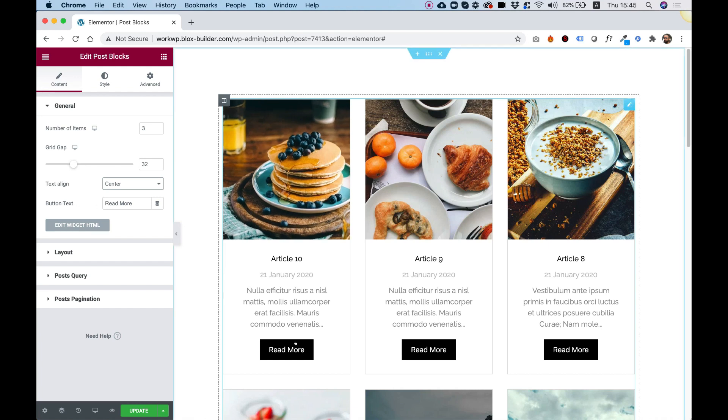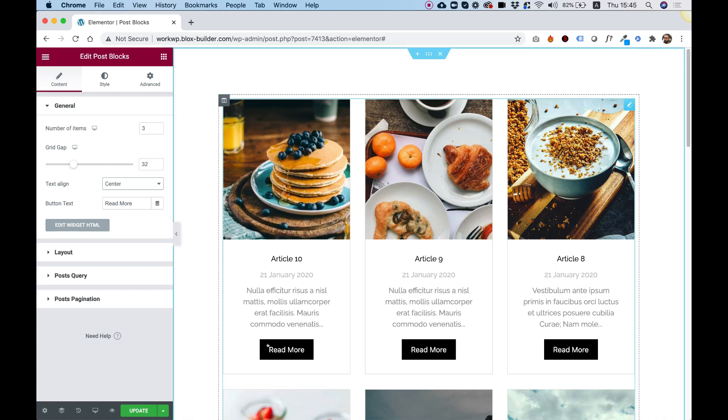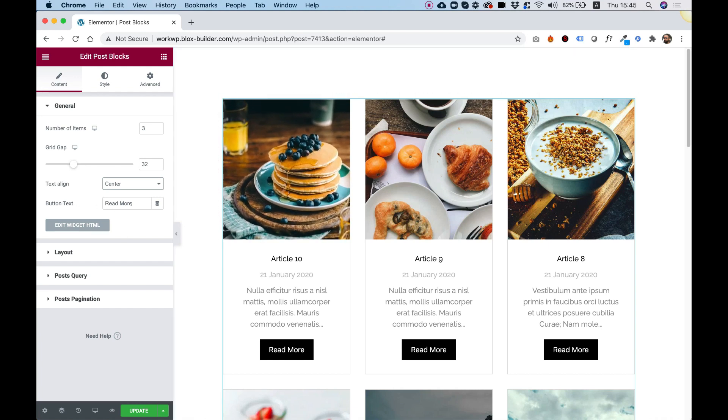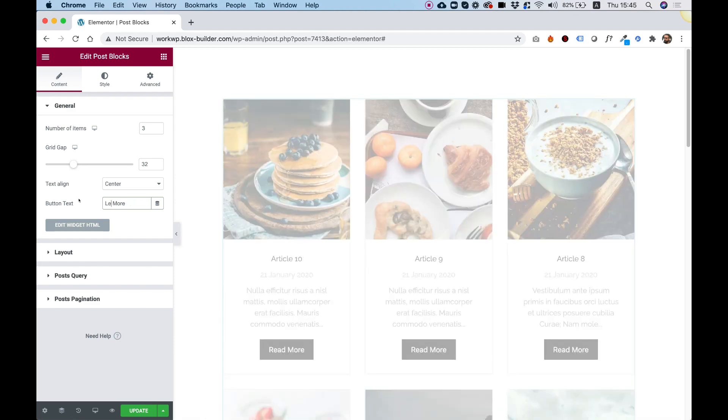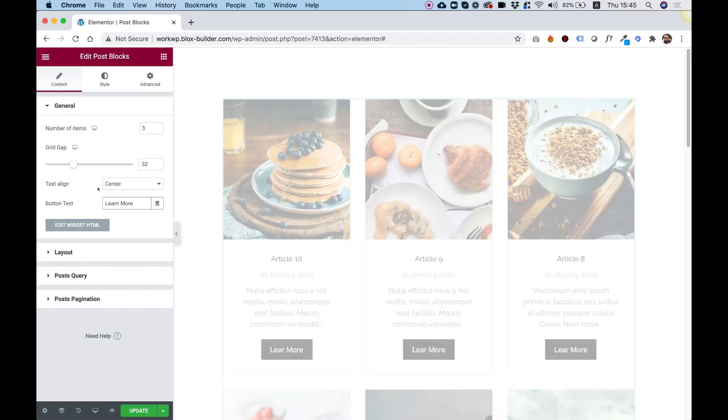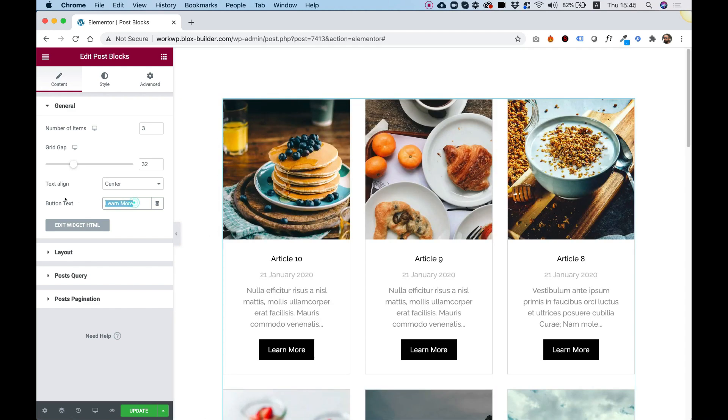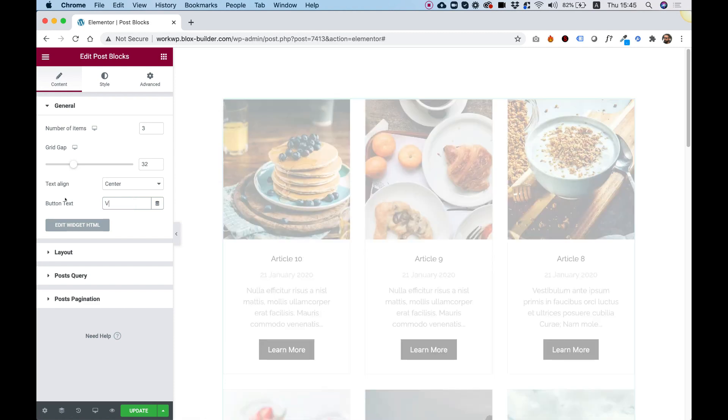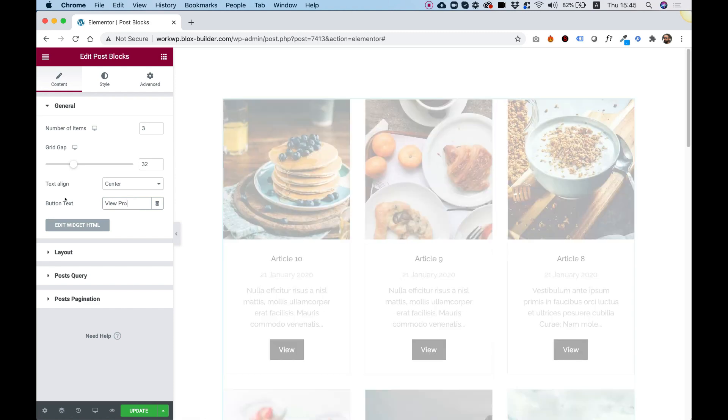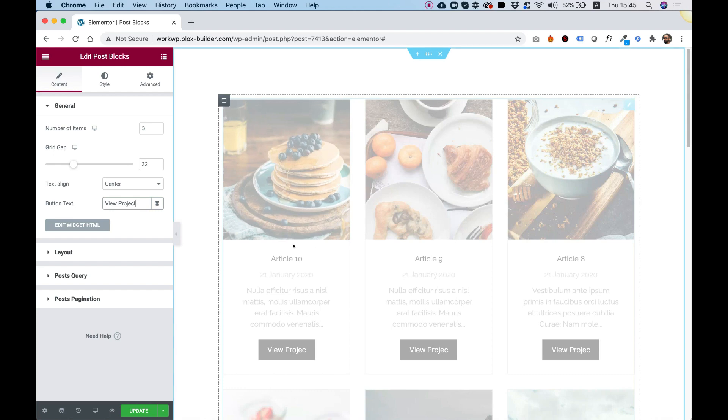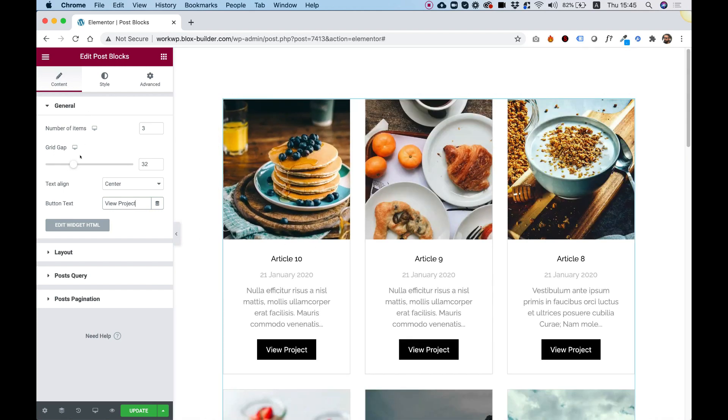Button text is for changing the text inside of the button. For example, if I want to change it from Read More to Learn More, I can do that. Or maybe I'm using this for a portfolio. So I would change this to View Project. Looking awesome.